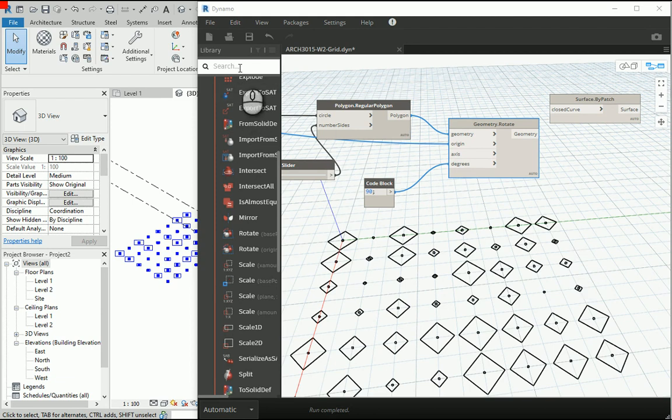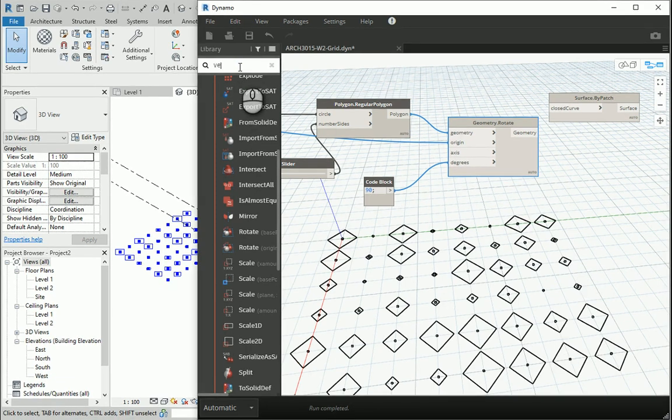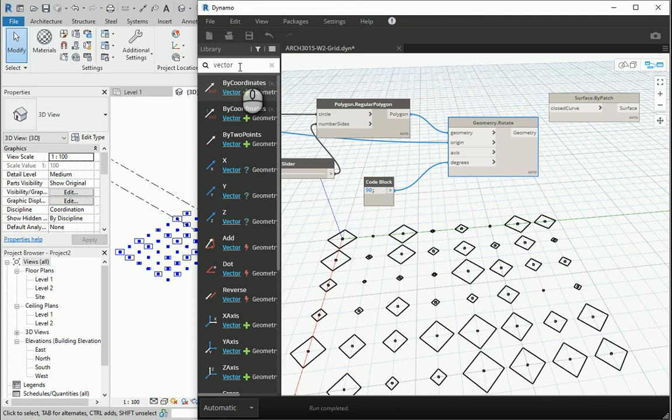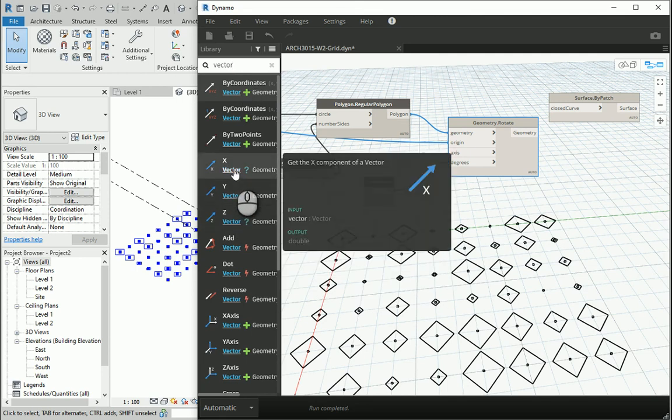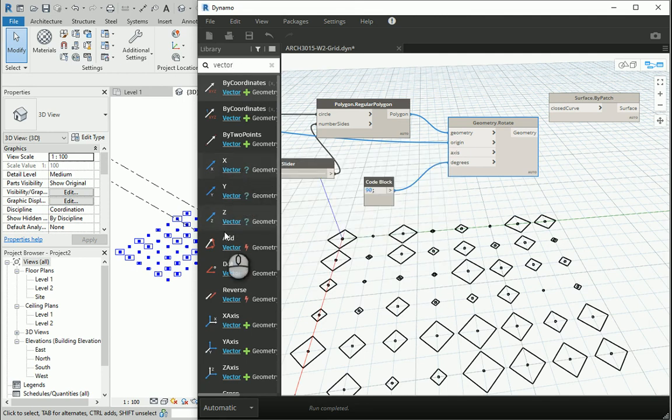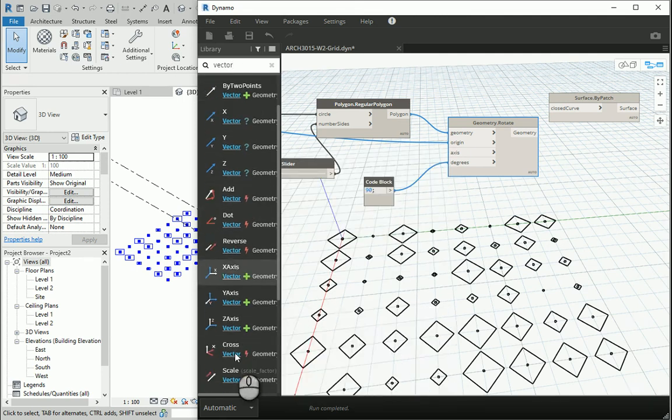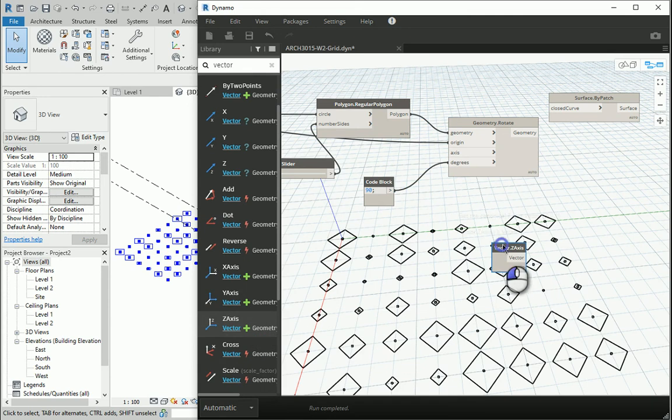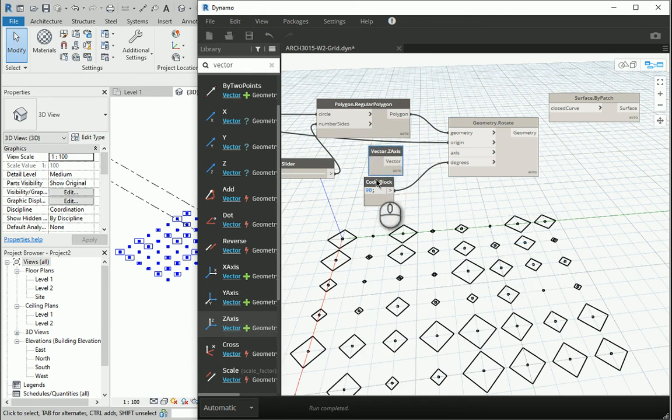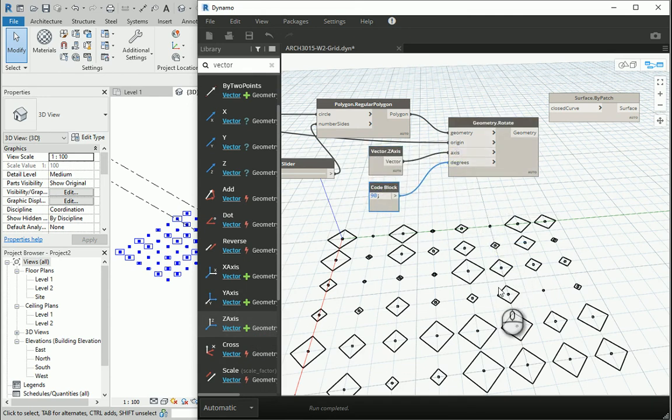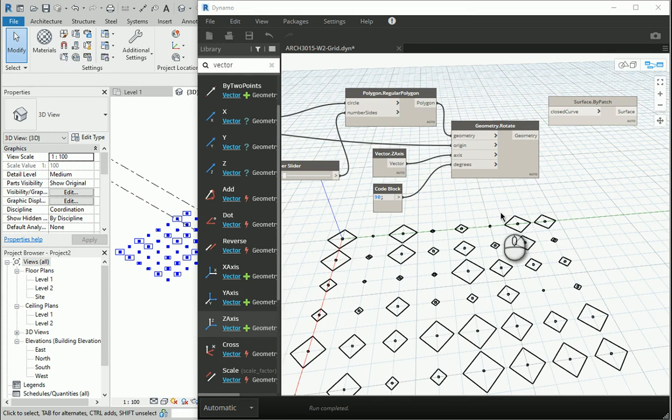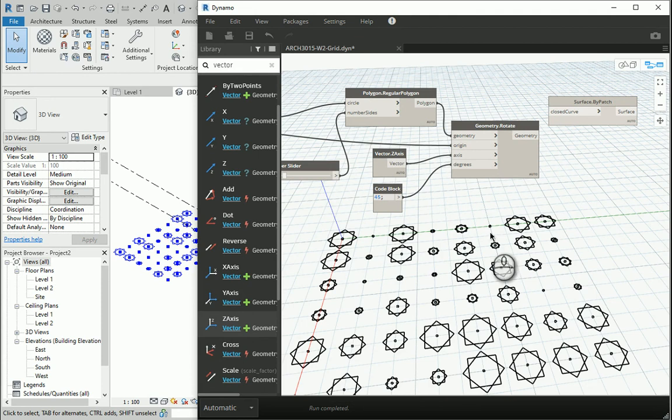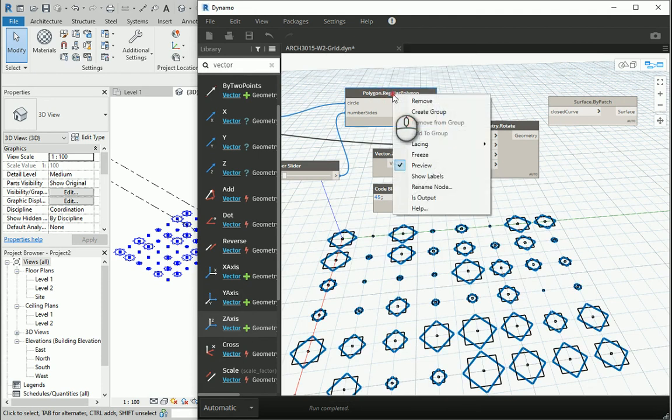I'm going to type vector and what I'm looking for is this option here, the Z axis. I'm going to click once, bring it here, put it here. It seems that it's not rotated, but actually it is.